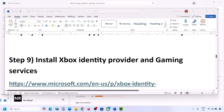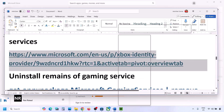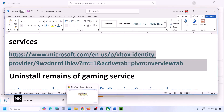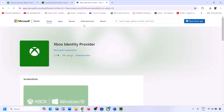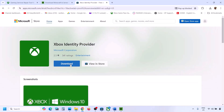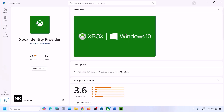The next step is to install Xbox Identity Provider and Gaming Services. Copy the link provided in the video description and open it in a browser — it will take you to the Microsoft website. Click on Download and it will prompt you to open Microsoft Store. Click Open Microsoft Store and you will see an Install or Get button. If you don't see it, it's already installed. If you see it, install it and check.